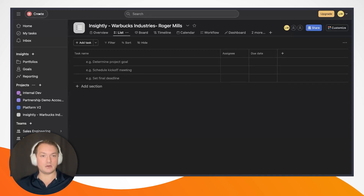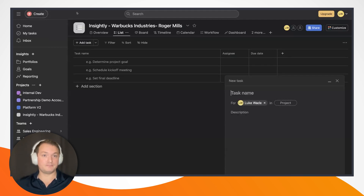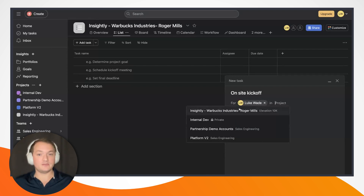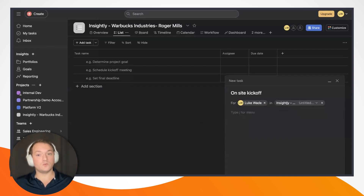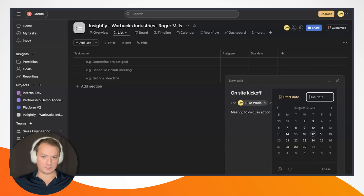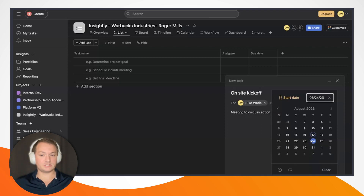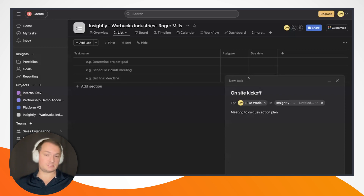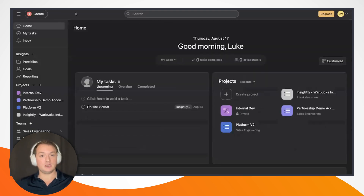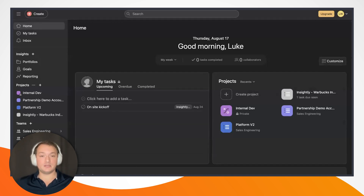So let's go ahead and add a task right now. I will create a new task in Asana and call it on-site kickoff. We want to add this task to our newly created Asana project, the Warbucks Industries Roger Mills project. We'll give it a description — meeting to discuss action plan — and a due date of next Thursday, August 24th. I've added a due date, given the task a name, and it is now assigned to this new project. We can see that the task appears right here in Asana, and on my homepage as well.